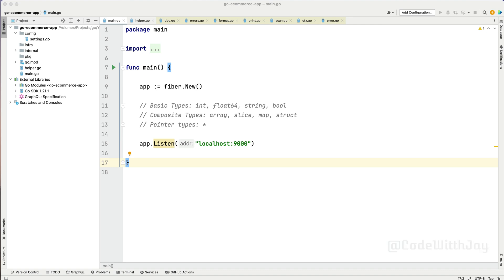Hey there! Welcome back to my channel. In the previous episode we checked how we can use the array and the slice. So let's continue with our episode — in this episode we are going to work on map and the struct, so we can move one step further to write actual code.